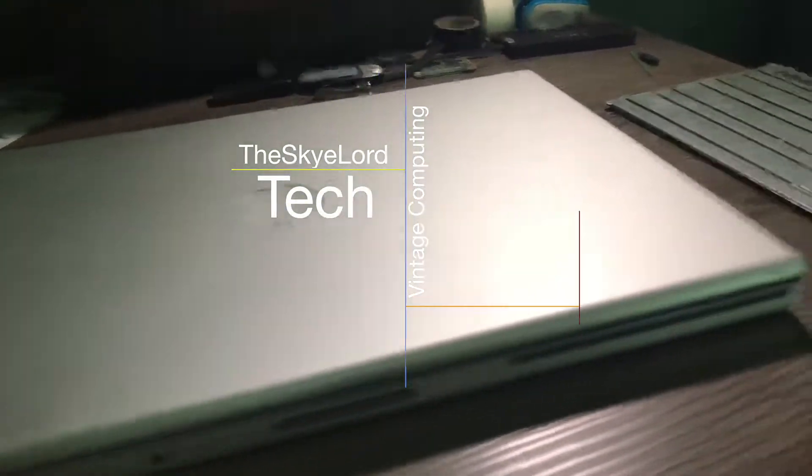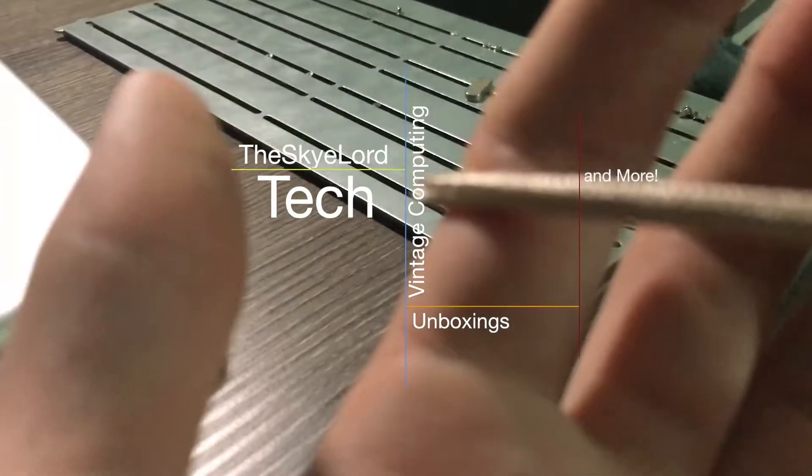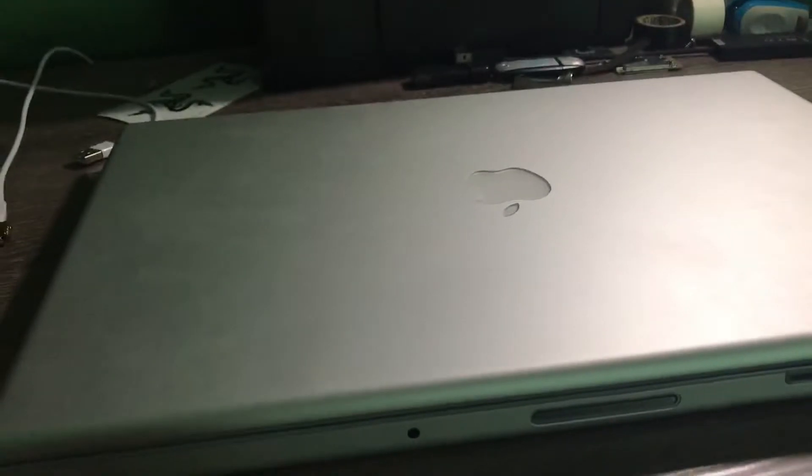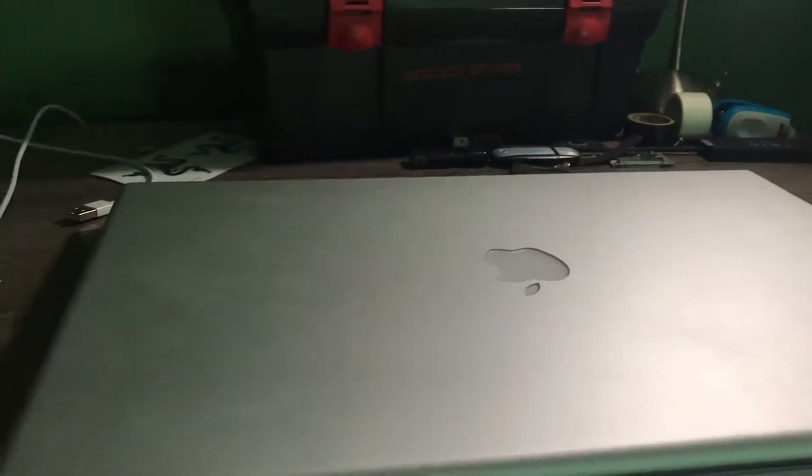Hey, what's up guys? Skylard here today, bound to the charger a little bit. Today we're going to be doing Core 2 Duo MacBook Pro upgrades.